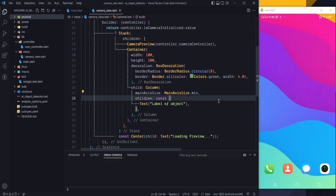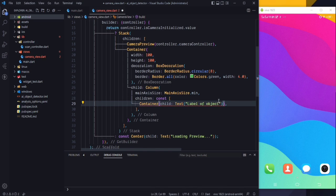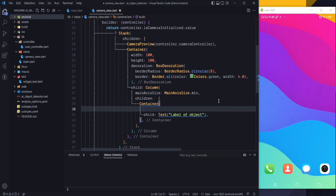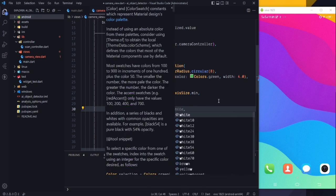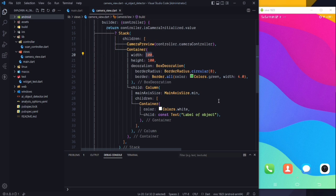Let's also wrap this Text widget with a Container. Remove the const and change the color of this inner container to Colors.white. Then set the width to 200 and height to 100.